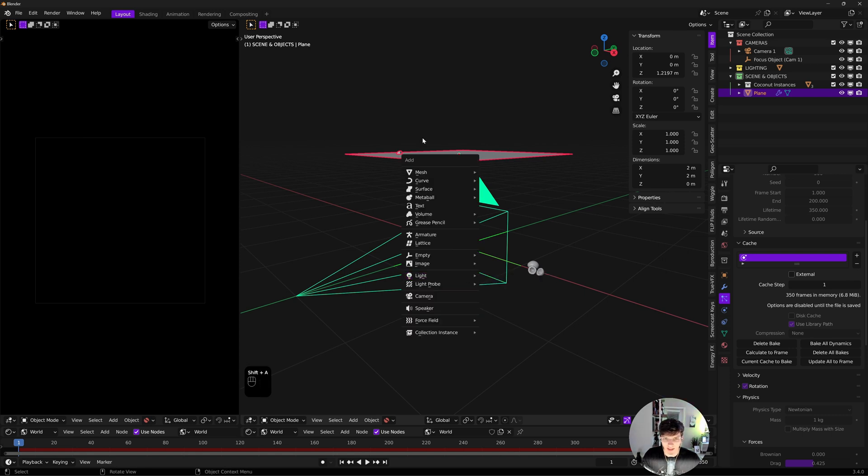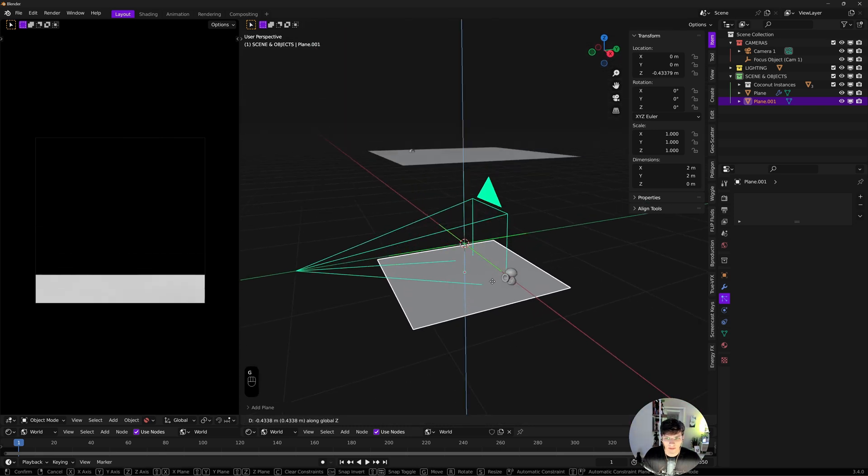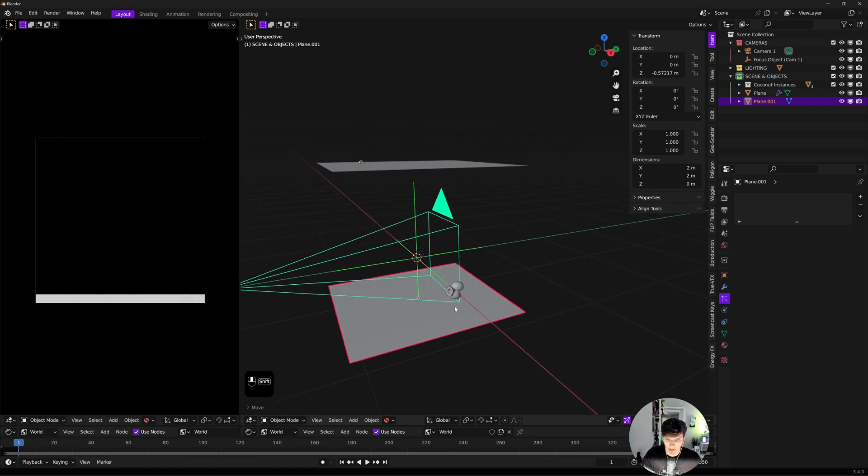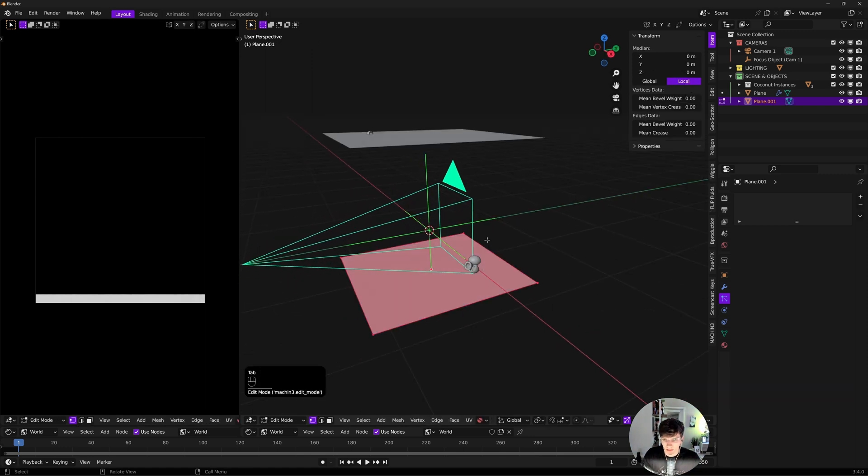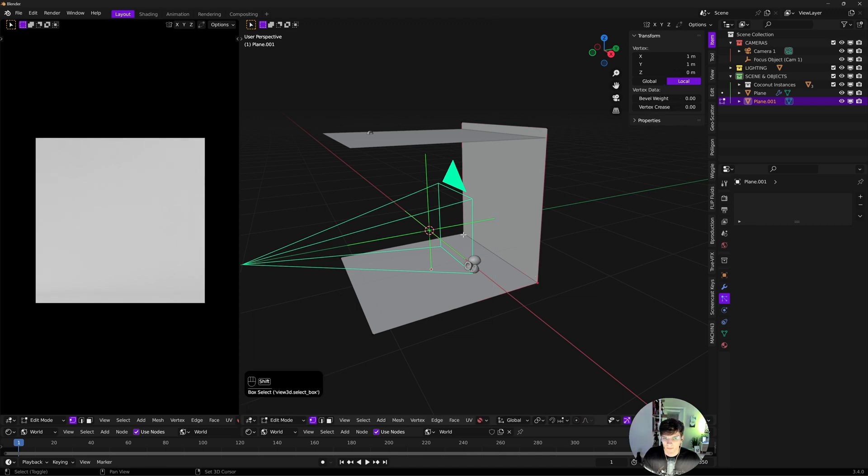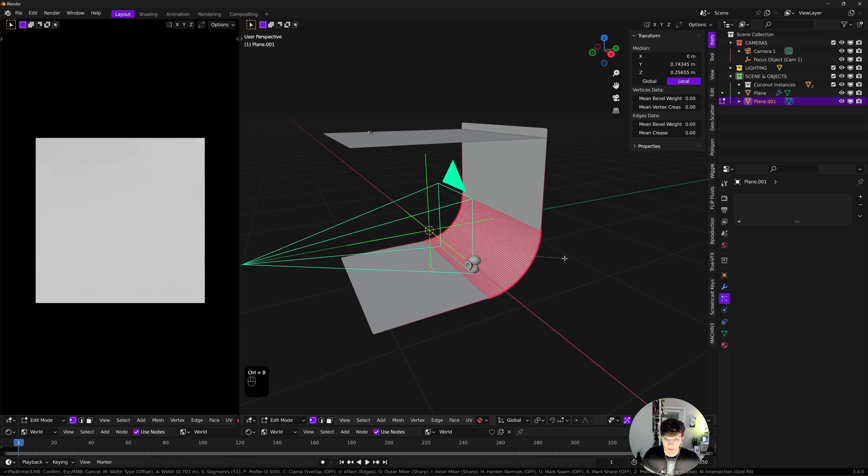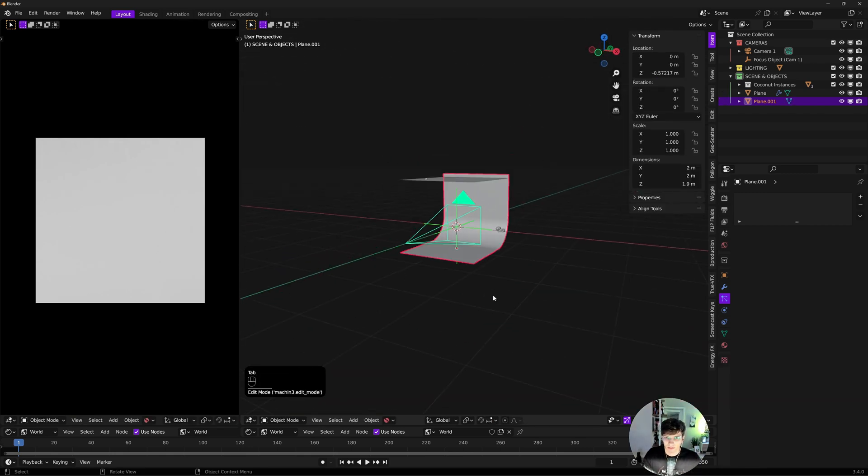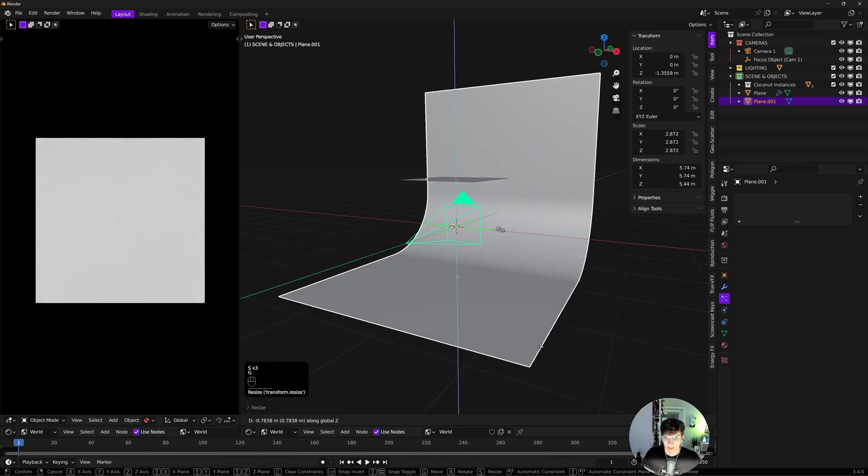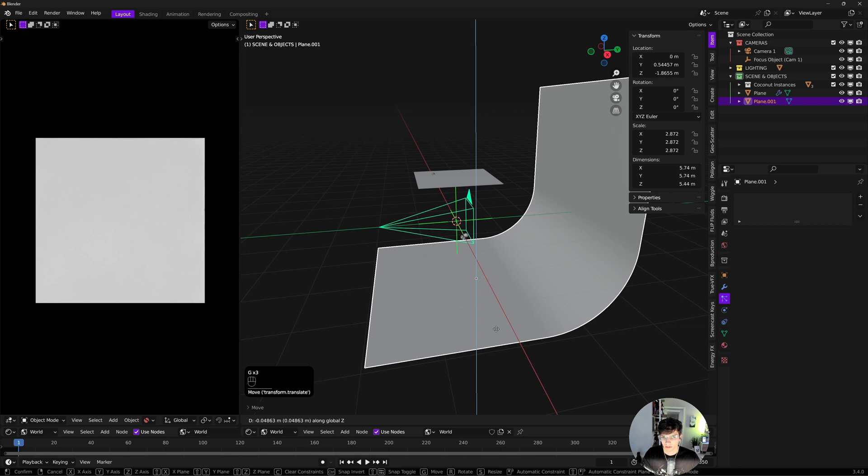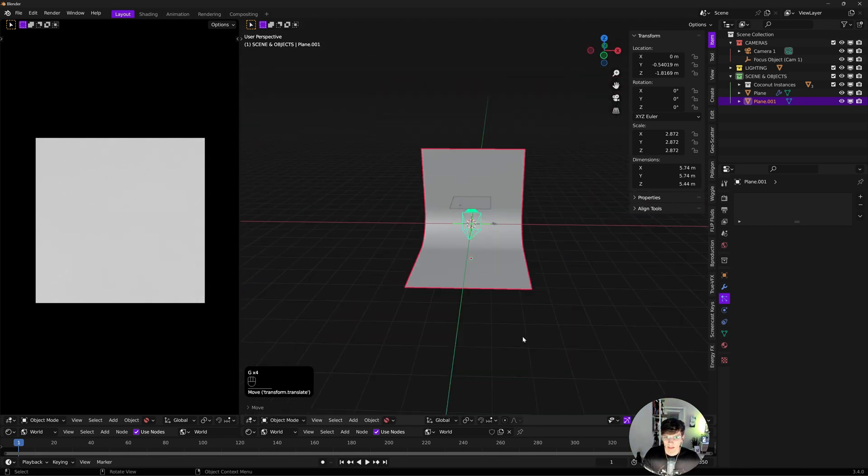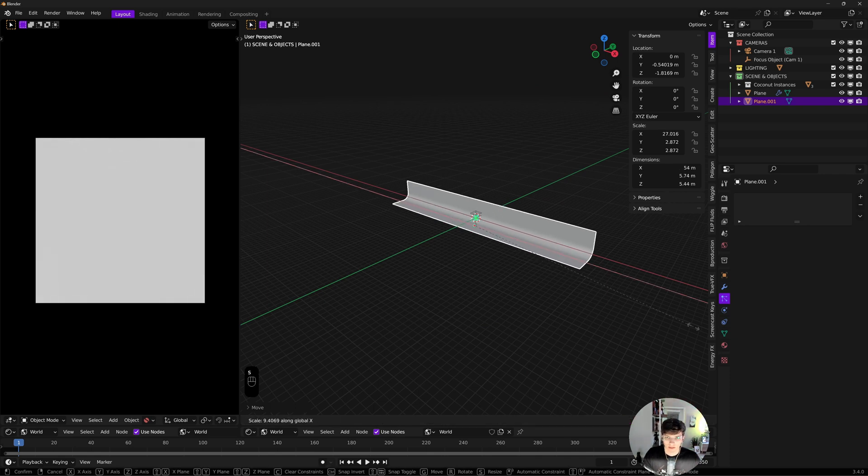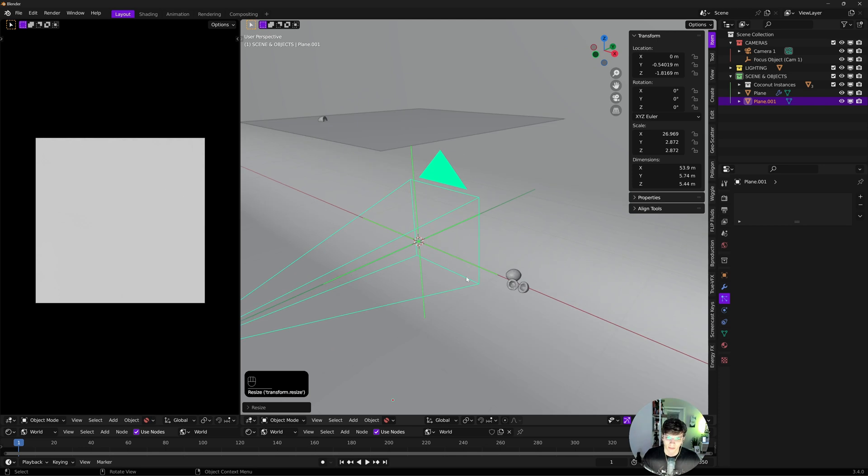Now we'll make a simple scene. Shift+A, add a mesh plane. We're going to make an infinite background. Add a plane, Tab into edit mode, Alt to select vertices, E Z to extrude on the Z axis, grab the back two vertices, Ctrl+B, scroll up, drag out and scroll to subdivide the bevel.